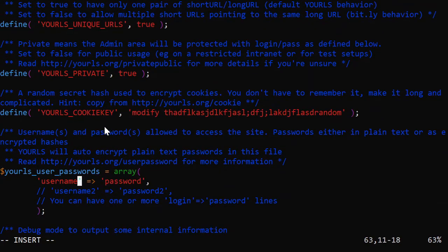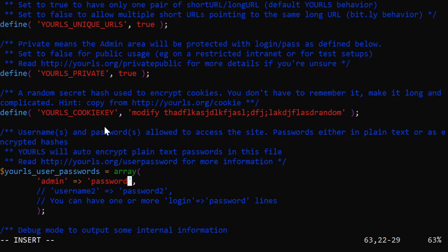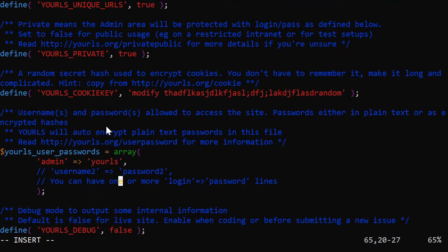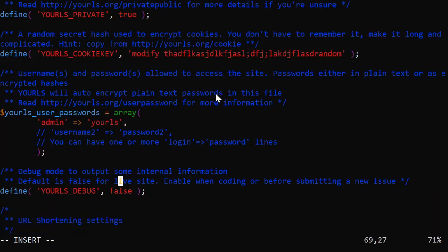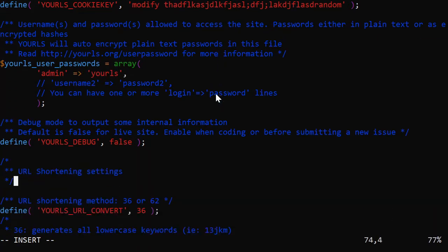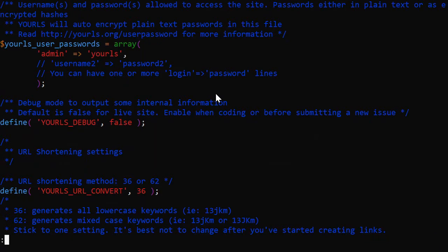All right. Now I can set up a username and password. So username. We're going to say the username at first is admin. And the password, you guessed it, yourls. All right. Now it's going to encrypt it after the first time that we set this up, which is kind of cool. And then it'll still be the same, but it'll be encrypted. So if somebody snoops at our password or at our file here, they won't see it. And it looks like that's about all we're going to change.